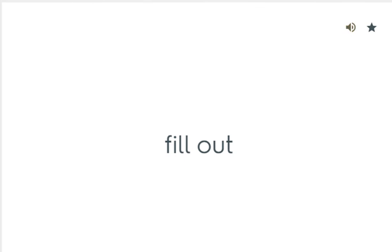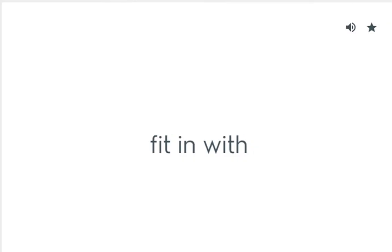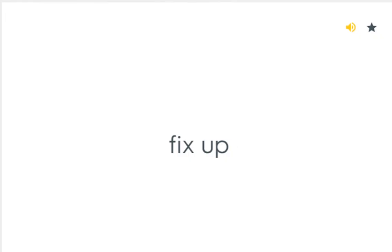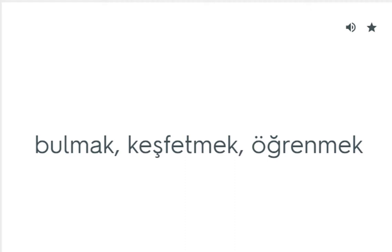Fill out: Yazılı formu doldurmak. Fit in with: İle uyumlu olmak. Fix up: Uygun biçimde düzenlemek. Find out: Bulmak, keşfetmek, öğrenmek.